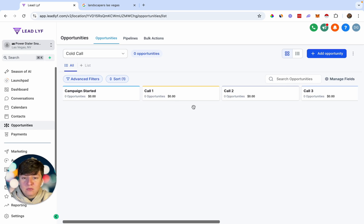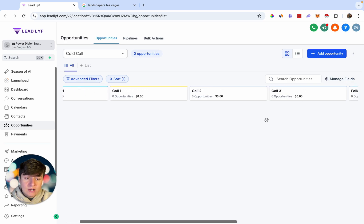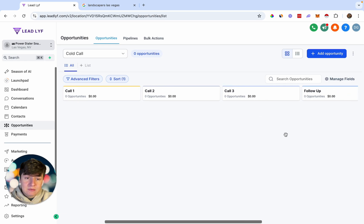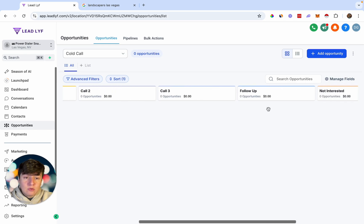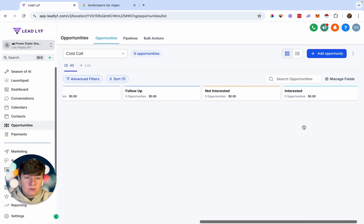Once you make your first cold call to a lead, they're automatically going to get moved to the next stage. If that lead didn't answer, a day later we can recall them and the lead will get moved again. If they still didn't answer, we can wait another day and try to recall them. If the lead picked up and says to follow up later or call them back, they get moved to Follow Up. If they're not interested, they move to Not Interested, and if they're interested, we can move them to the Interested stage.